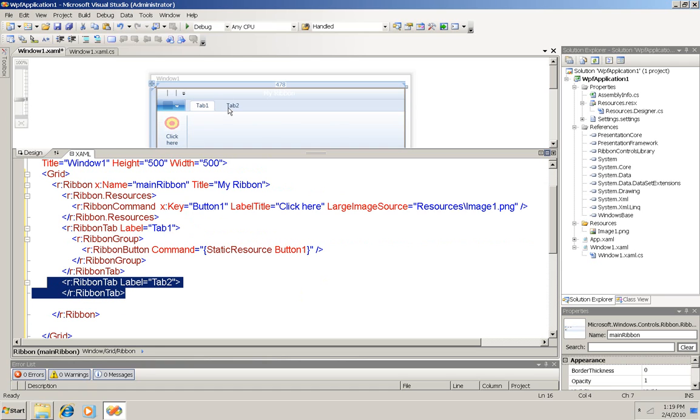When I run it, you'll see it automatically has the correct tabbed behavior that's built in. I don't have to code for that.